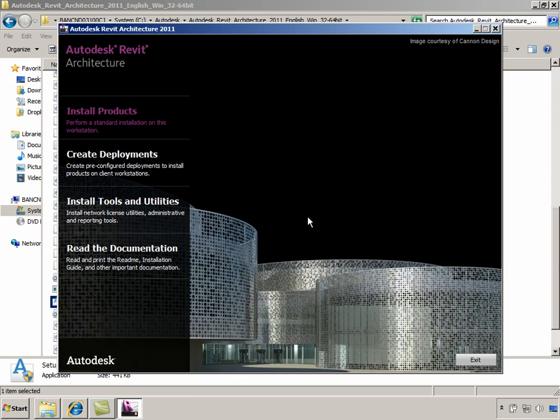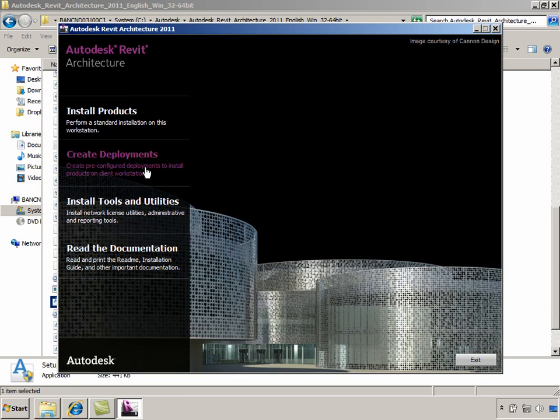Based on the options we can see in the Revit installation dialog, we can install the products, create deployments for client workstations, read the documentation related to installation and readme files, and also install a couple of tools and utilities.